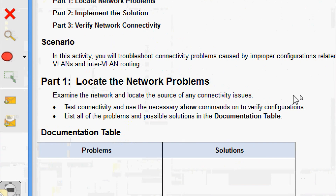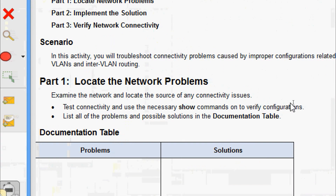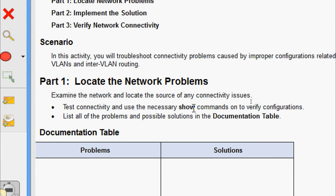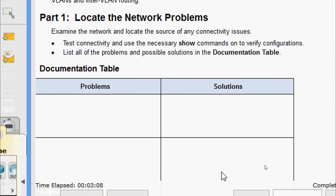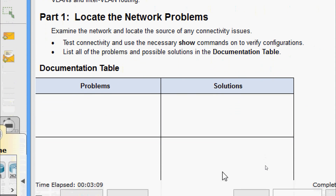Now we will come to Part 1: locate the network problems. Examine the network and locate the source of any connectivity issues. Test connectivity and use the necessary show commands to verify configurations. List all of the problems and possible solutions in the documentation table. Here they have given a sample documentation table where we have to list out the problems and the solutions.